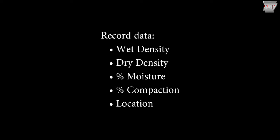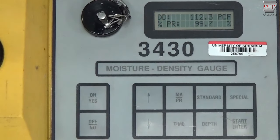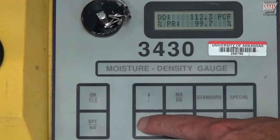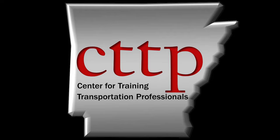Note any abnormalities found at the test site such as large boulders, drainage structures, or anything else that may have affected the results. Use the up or down arrows to scroll through the data. WD is the wet density, DD is the dry density, and percent PR stands for percent of proctor or percent compaction. On the moisture screen, there are two moisture readings. The top one indicates the moisture content expressed as a unit weight, and the bottom one is expressed as a percentage. Most agencies require the percent value. Please visit our website at cttp.org for other training videos and modules.